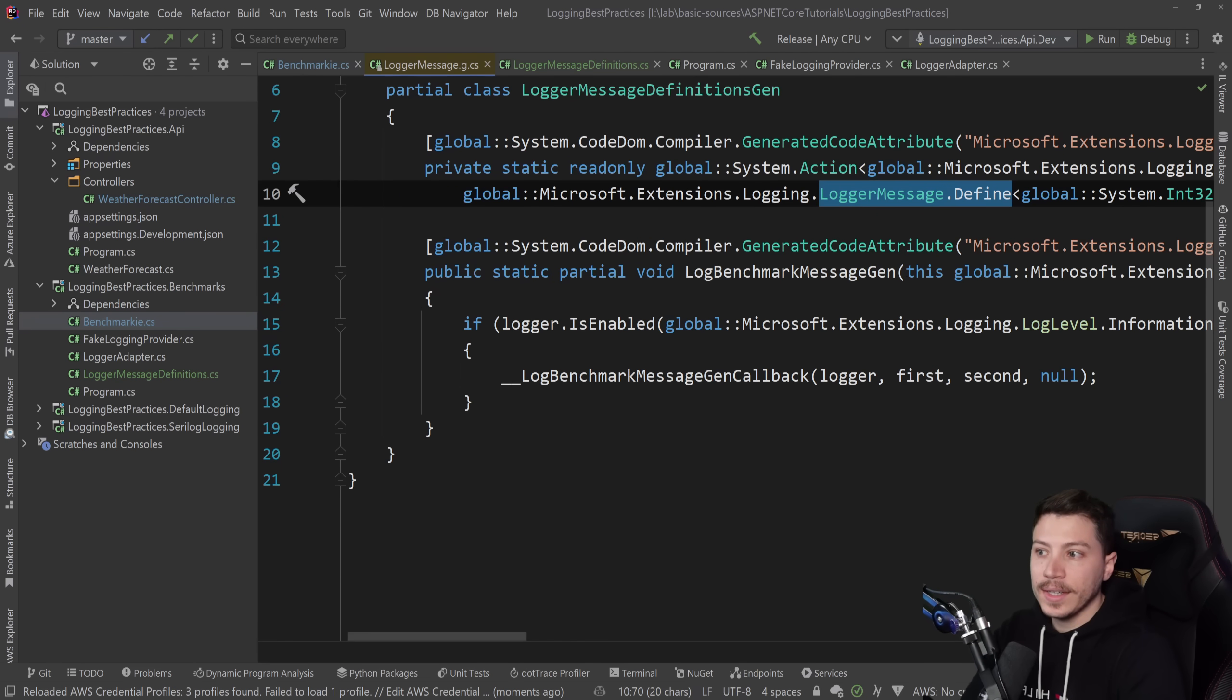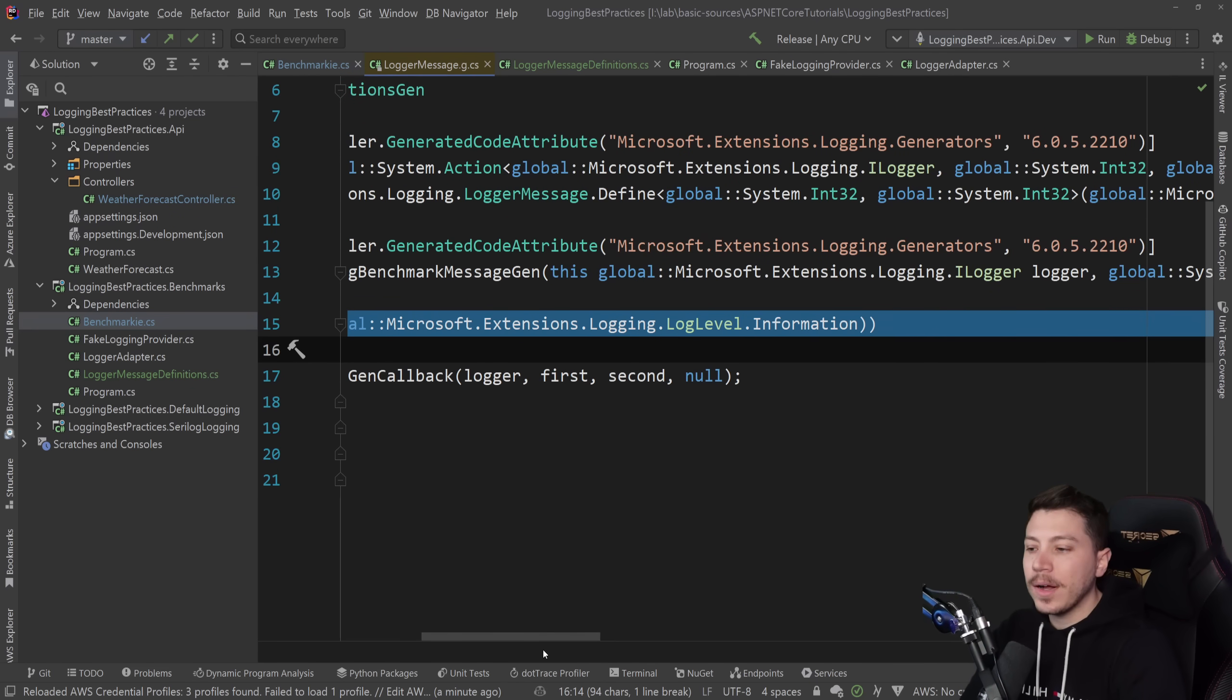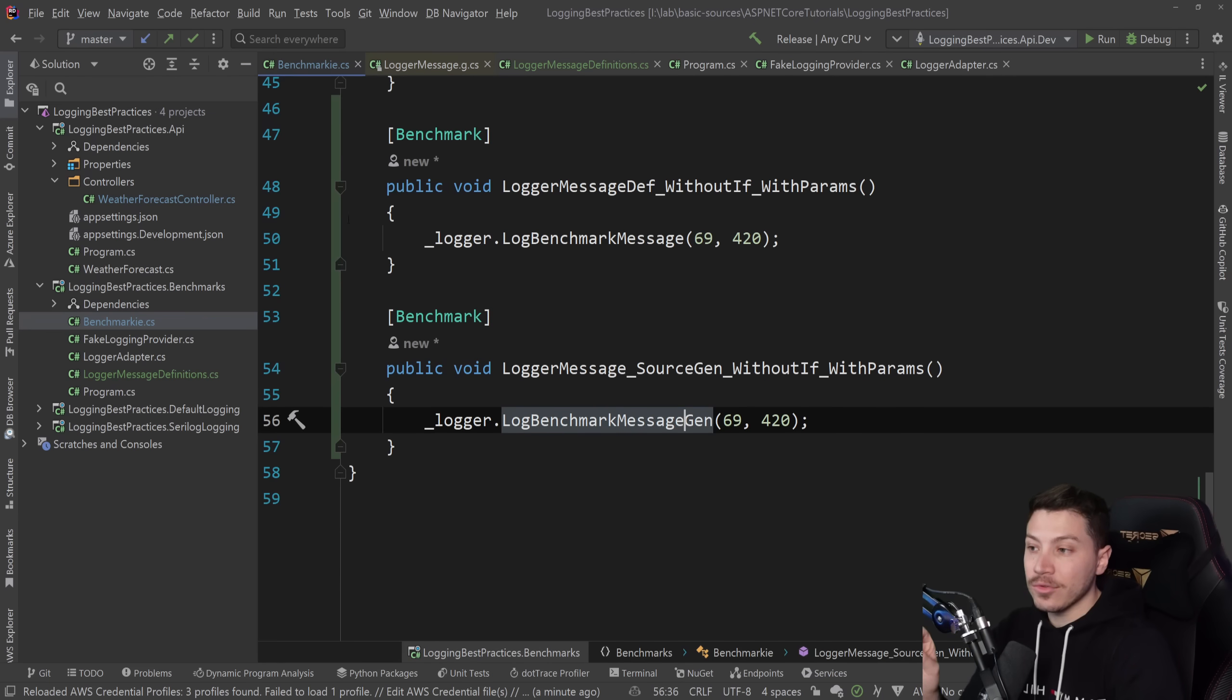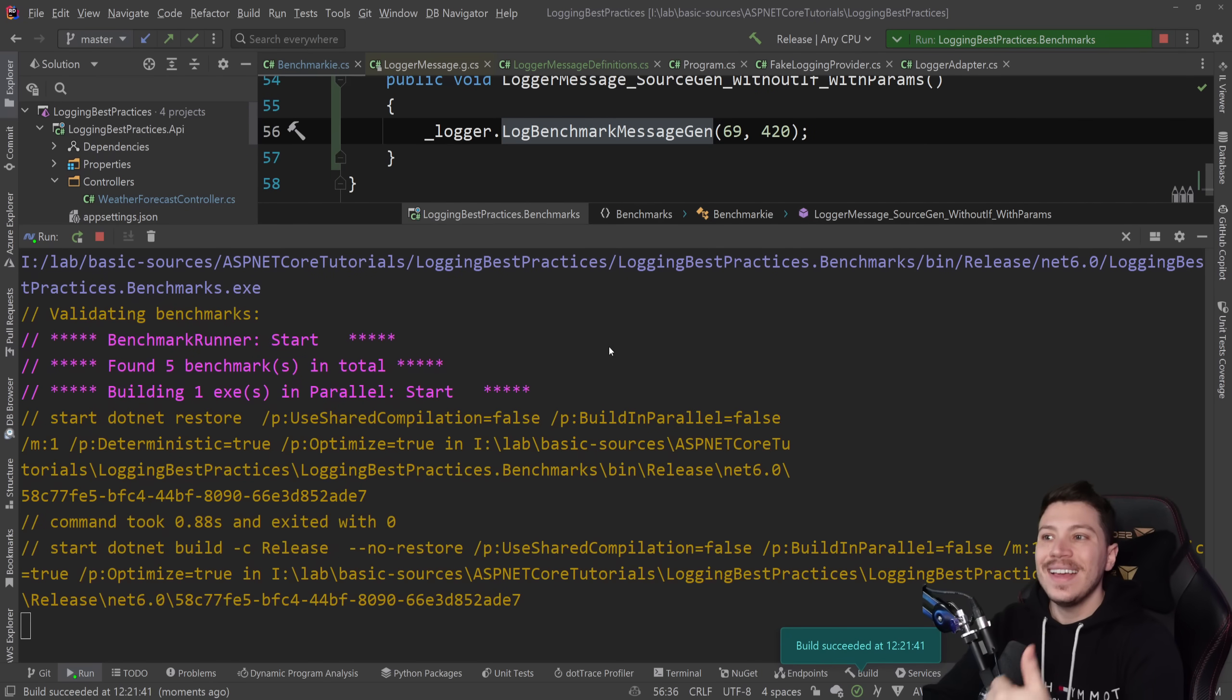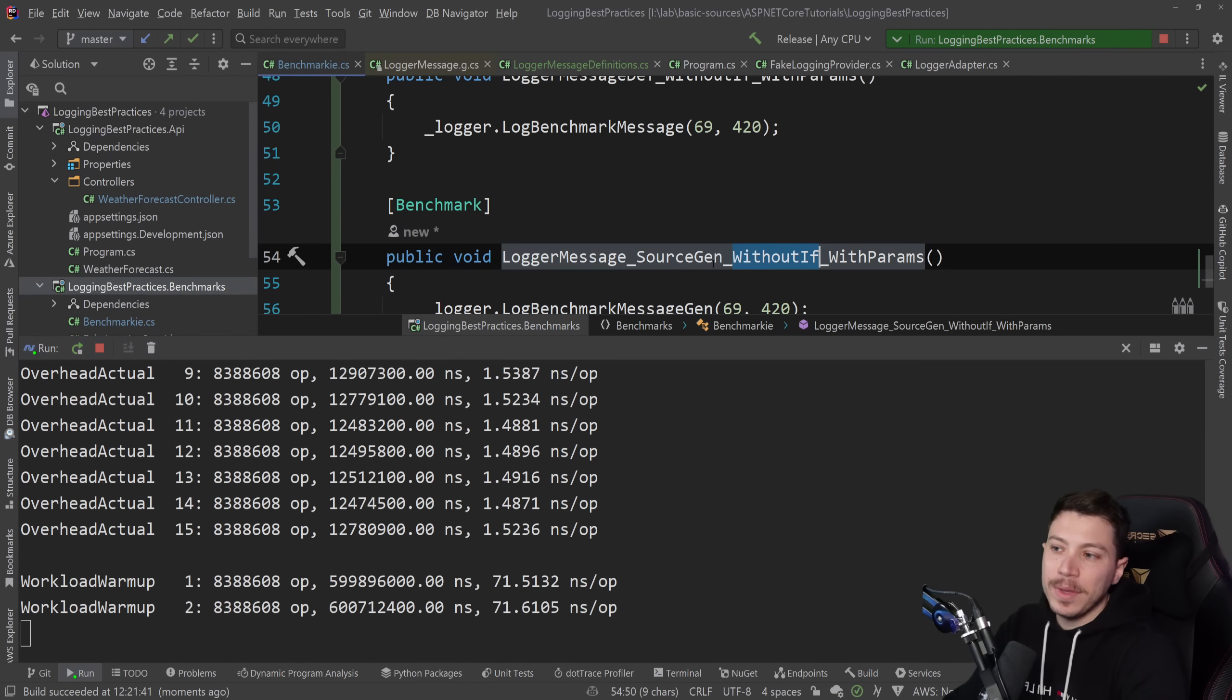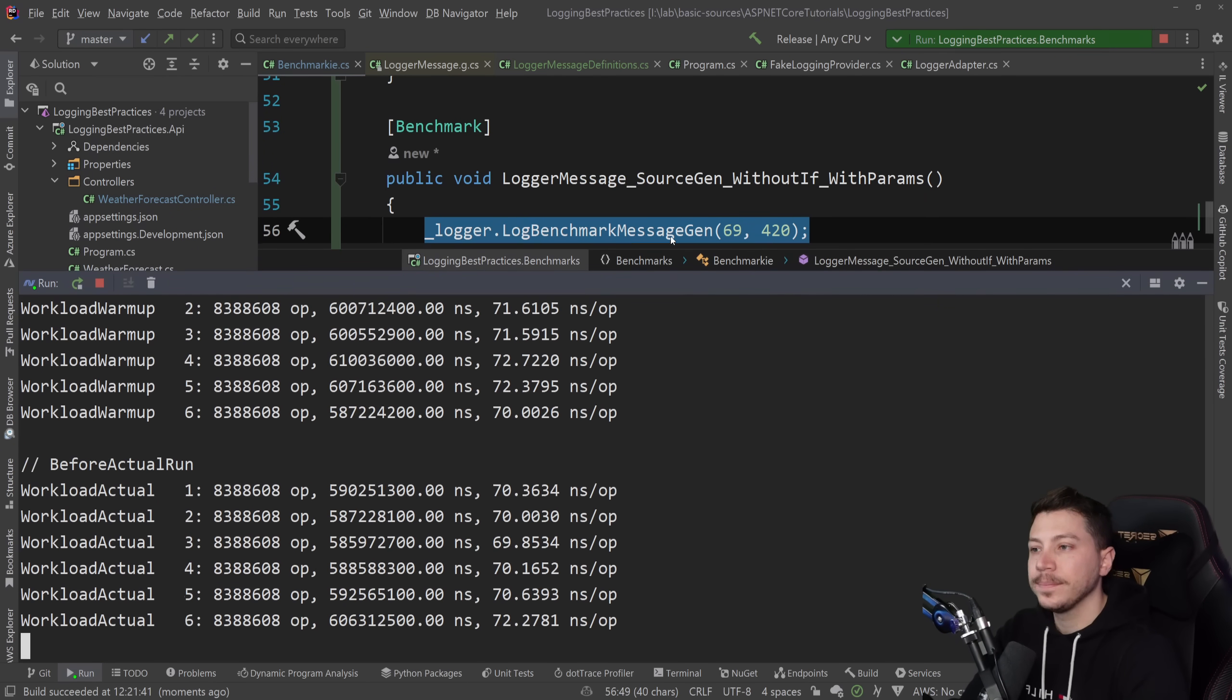So I'm going to go ahead and run that benchmark with this source generated version and see how it performs. And I know the name says without if because it doesn't have an if here. But internally it does have an if. So take that with a grain of salt.